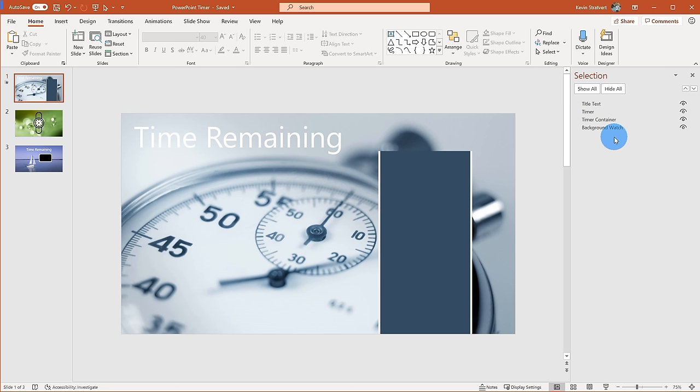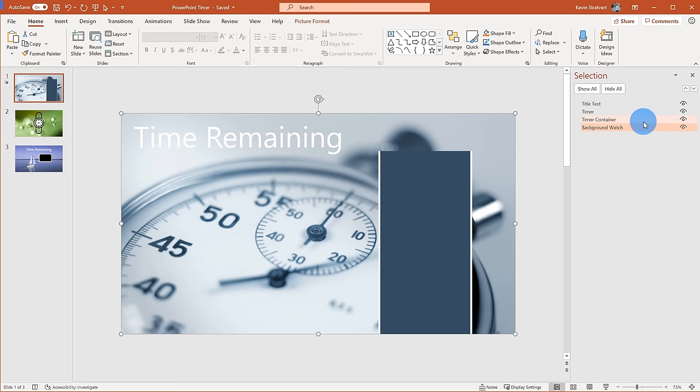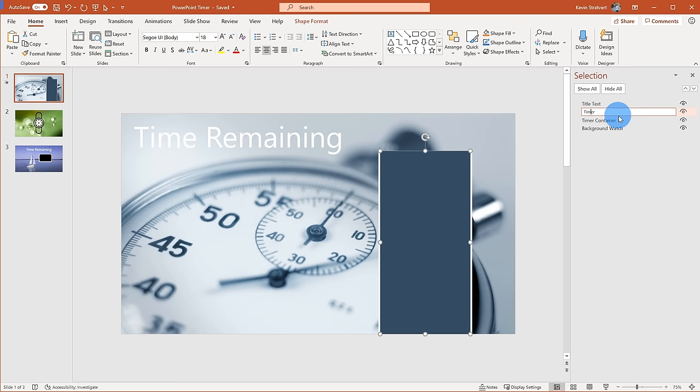The Selection Pane shows all the different objects that are on the slide. Here if I click on the title text, you'll see it highlights that item, or if I click on the background image, it'll select that item within the Selection Pane. This gives me a view of all the different objects on my slide. You can even rename things by double-clicking — I've set this to 'title text' and this one to 'timer'.